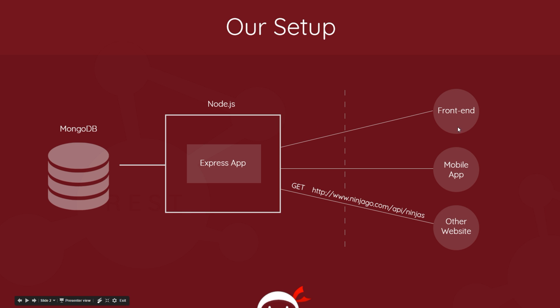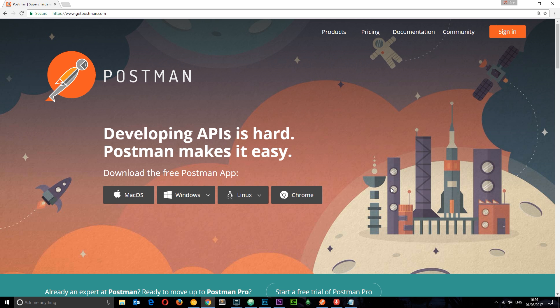However, since we don't have any of these things on the right at the minute, we need to simulate these requests to make sure they're behaving as we would expect. Enter onto the scene: Postman, which you can get at getpostman.com. This is some really cool free software which is going to help us test out our different route handlers by simulating these different requests: PUT, POST, DELETE, and GET.